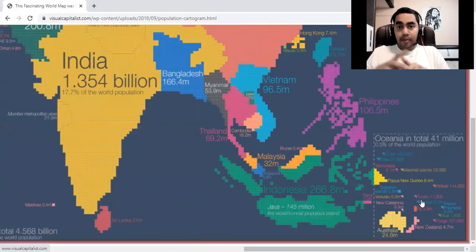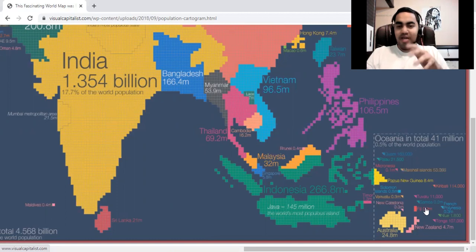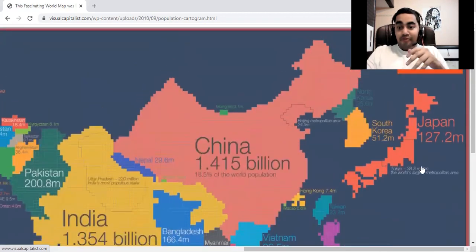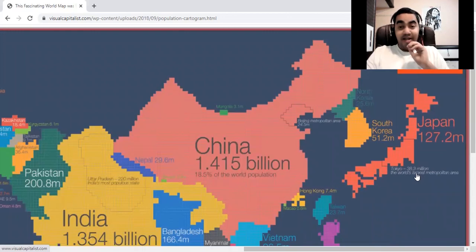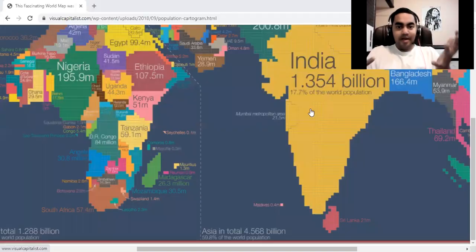Oceania's population is about 41 million people, which is about 0.5 percent of the world's population — very, very small. Just for comparison, the population of Tokyo alone is 39 million people.